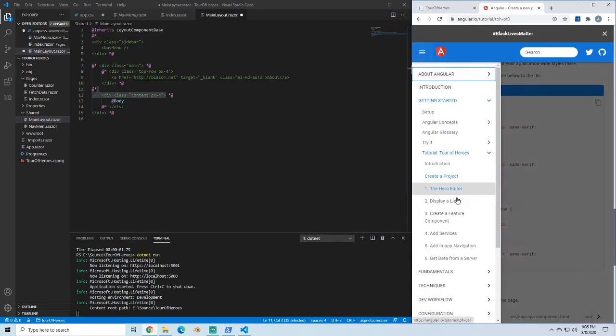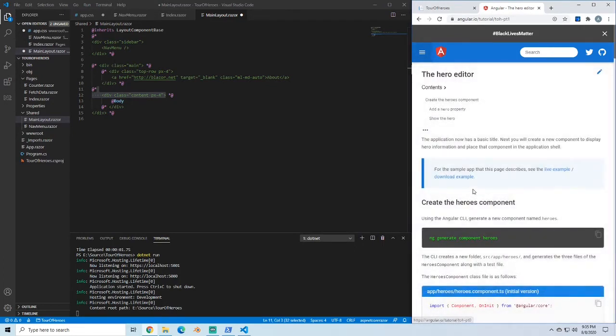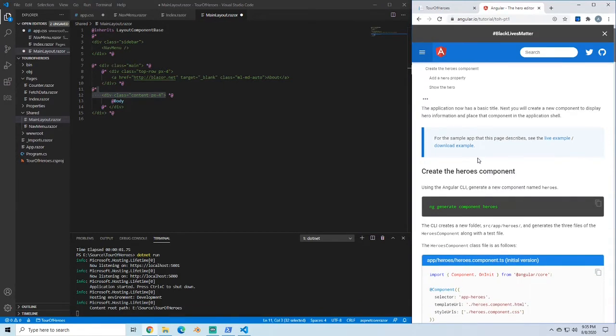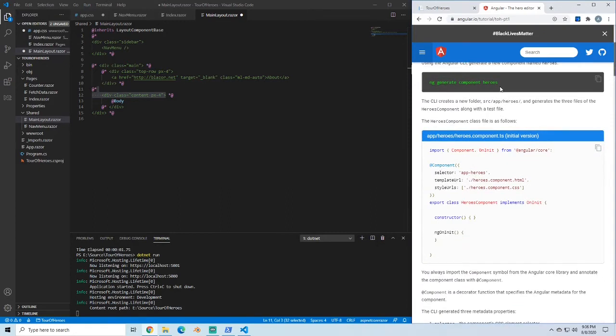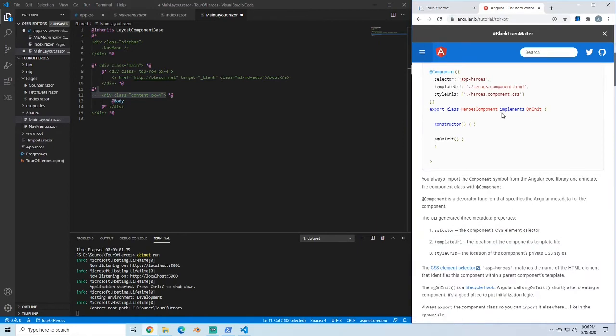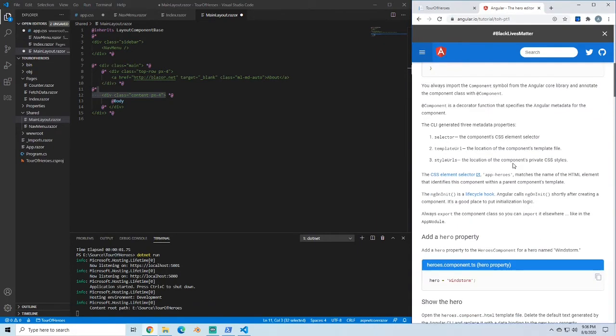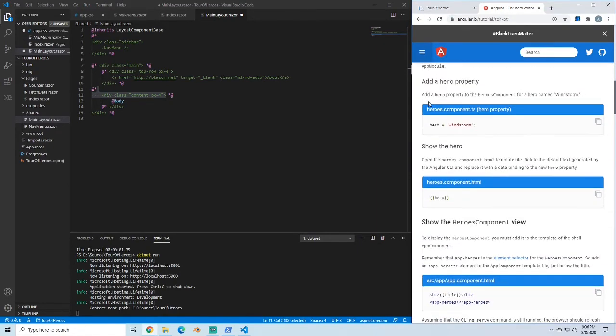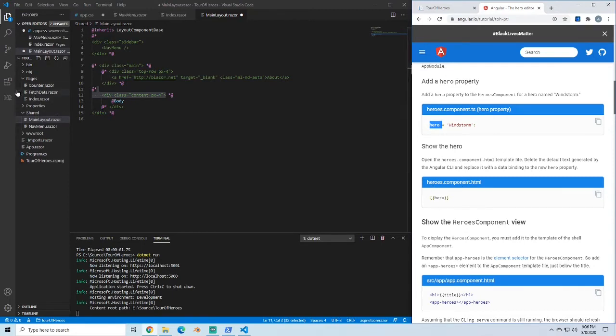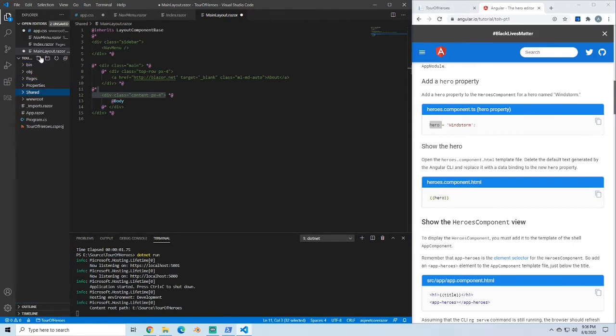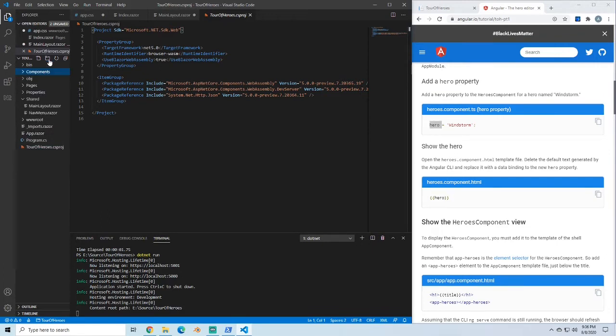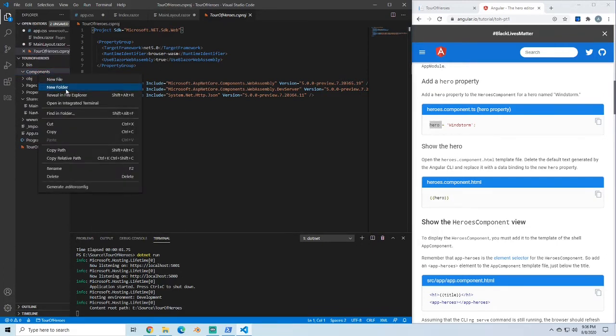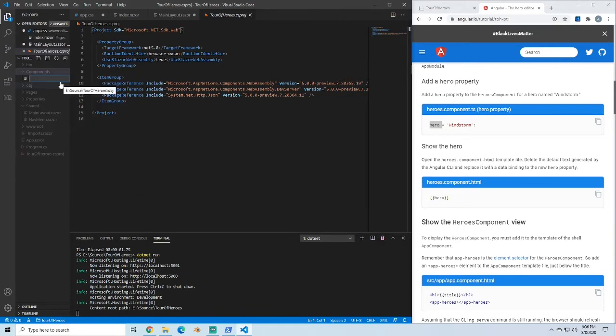The next part is we're going to go down to the hero editor display. This is actually going to give us the steps we need to start working through more of the binding things. We're going to skip through this ng generate since we're not using angular. Here's basically telling us it wants us to create a component with a property of a hero, which is a string right now called windstorm, and then we're going to show that component. What I'm going to do here is I'm going to create a new folder and I'm just going to call it components. In the components folder, I'm going to create a new file. I'm going to do this with lowercase, but you guys can do it in whatever case if you want to. This is just going to be a dot razor file.